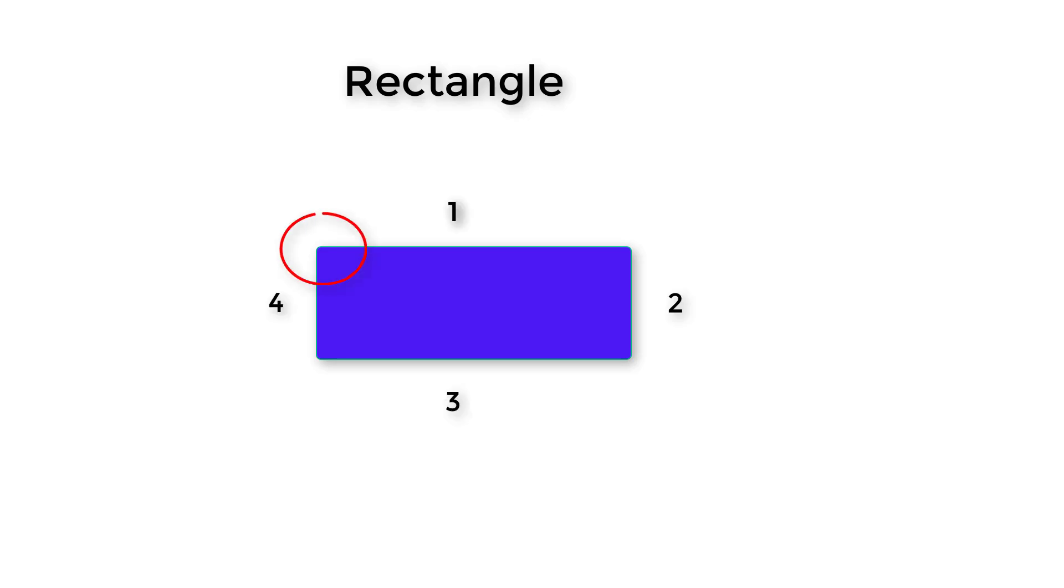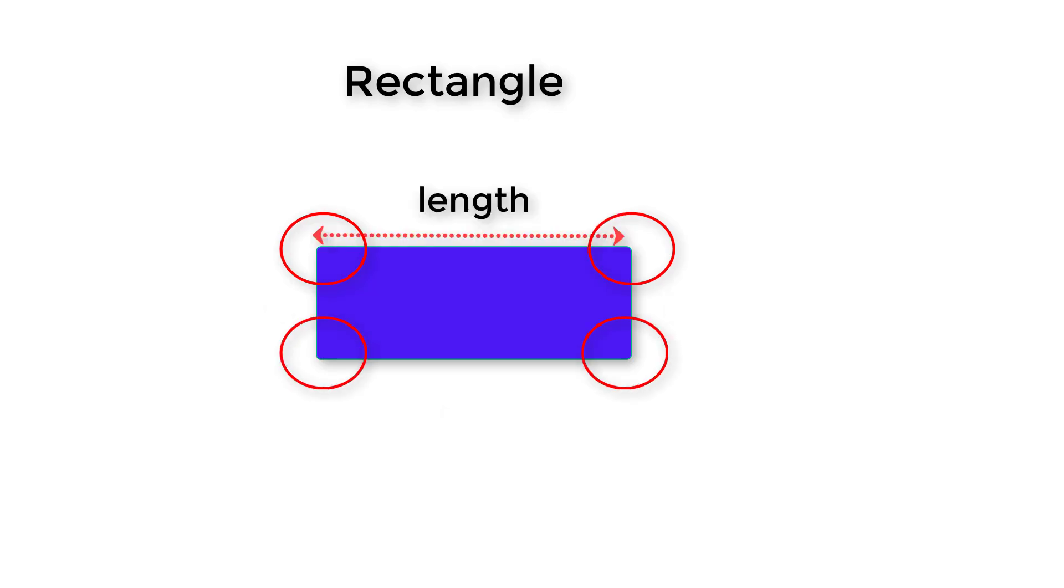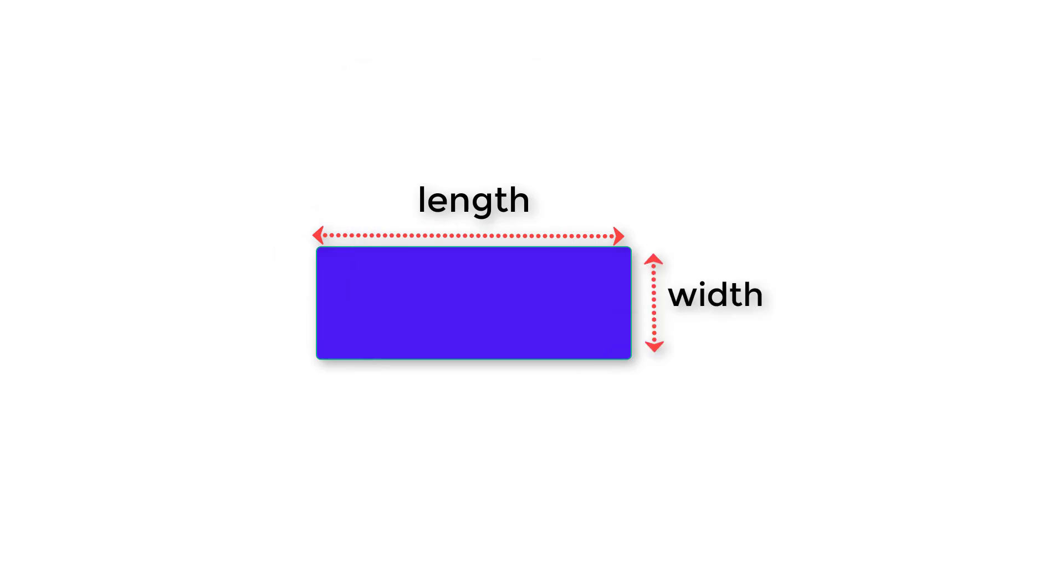To calculate its area we need its length and width. Length is the length of the longest side of the rectangle and width is the length of the smallest side of the rectangle.